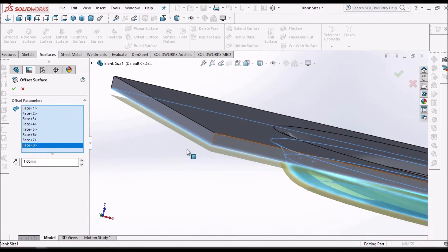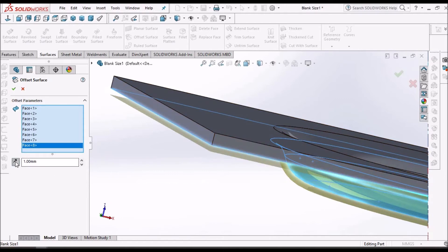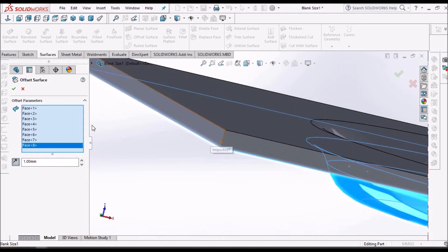Here the thickness is 2 mm. So I am taking an offset of 1 mm, exactly half of the thickness. It is inside. Now say OK.